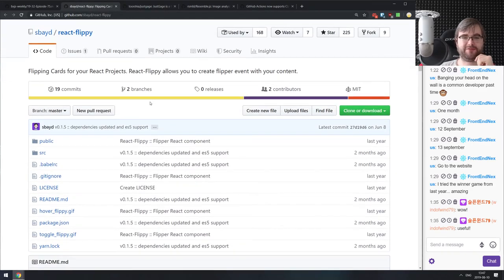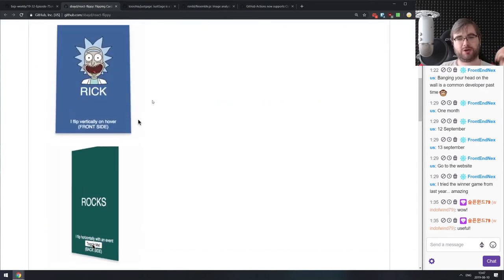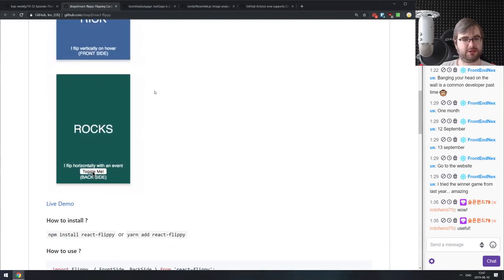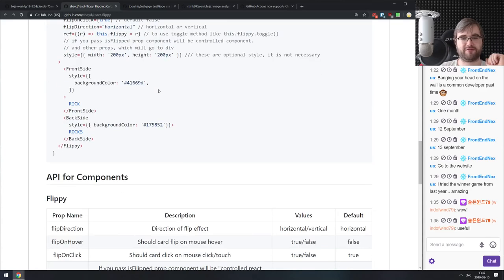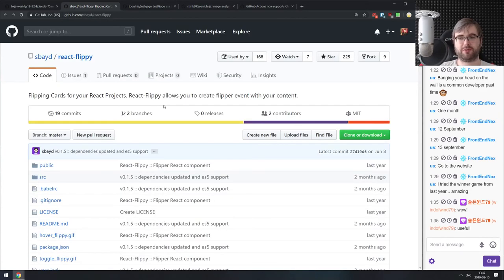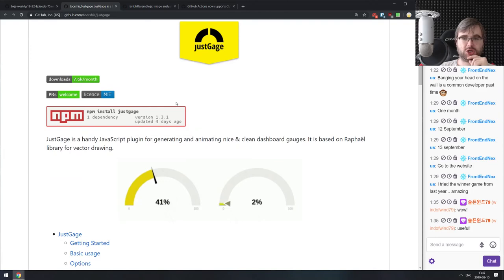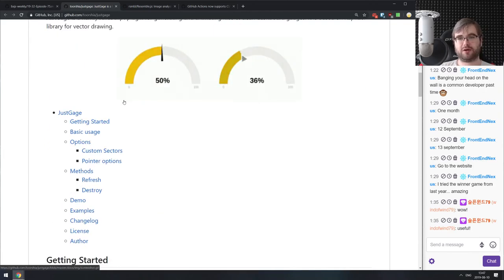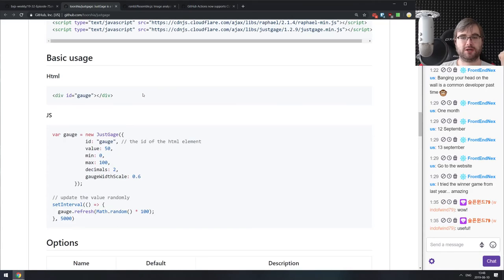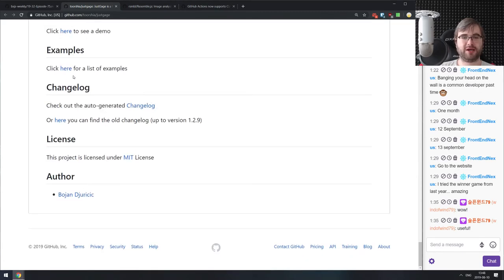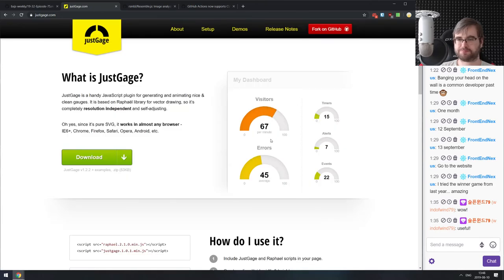Next is React Flippy — flipping cards for your React projects. Literally what it says: flip cards you can use as two divs to display something, either flipped on hover or on another event you choose. Seems very straightforward to use. Next is JustGauge — a handy JavaScript plugin for generating and animating nice, clean dashboard gauges. It's just gauges with percentages or whatever you want. Very straightforward to use with basic JavaScript, a lot of modifiable properties, and a demo to see it.